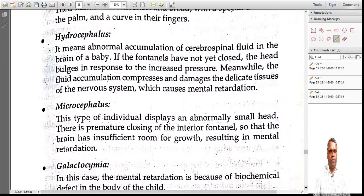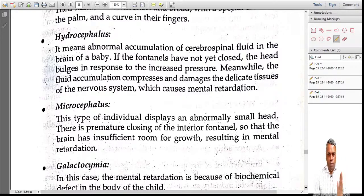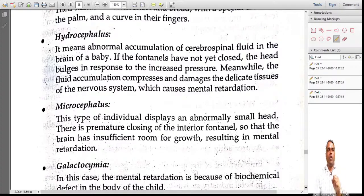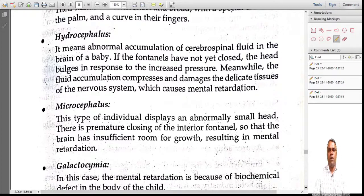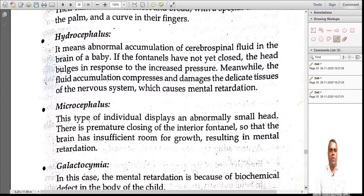The next condition is hydrocephalus. In a baby's brain, cerebrospinal fluid abnormally accumulates. Because the fontanels have not yet closed, the head bulges in response to increased pressure. The fluid accumulation compresses and damages the delicate tissues of the nervous system, leading to mental retardation. Hydrocephalus means an abnormally large head.